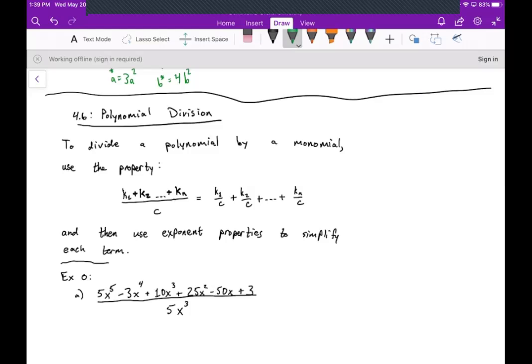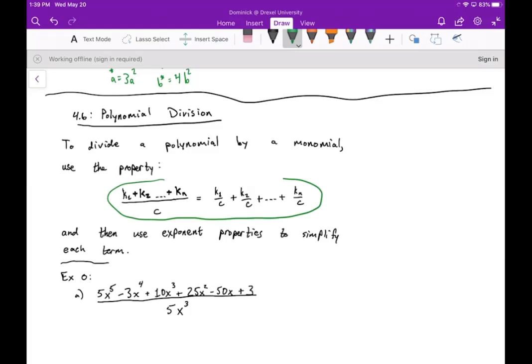Okay guys, welcome! Today we're going to talk about polynomial division. We're going to talk about first how to divide a polynomial by a monomial, and then we'll talk about how to divide a polynomial by any other arbitrary polynomial. So first of all, I want to refresh you on the property that if you have a bunch of terms in the numerator of a fraction being added over one single term,